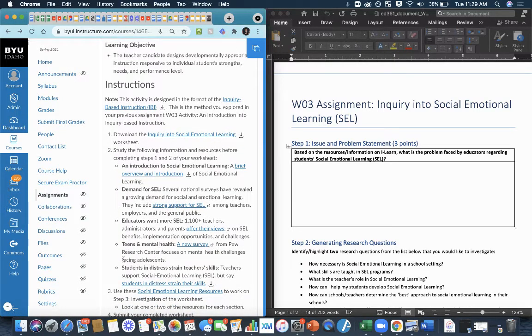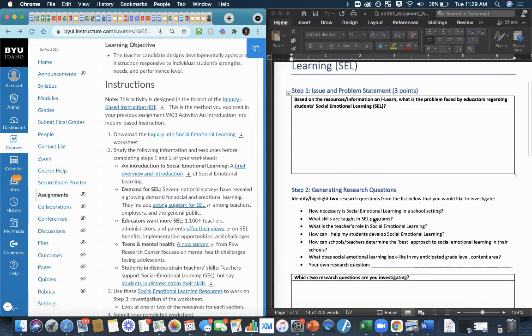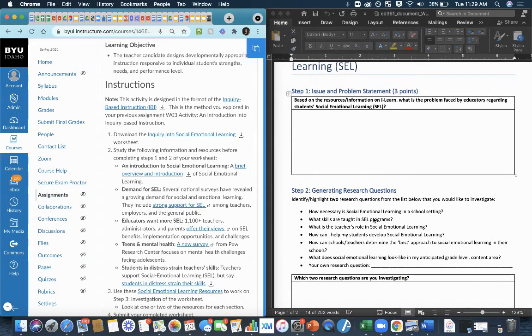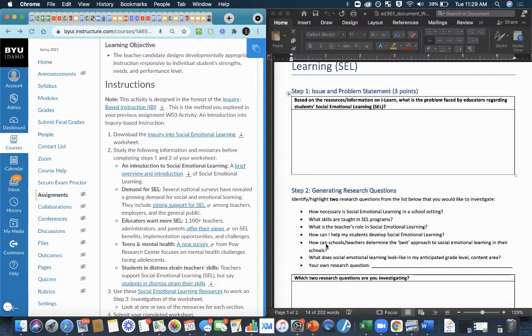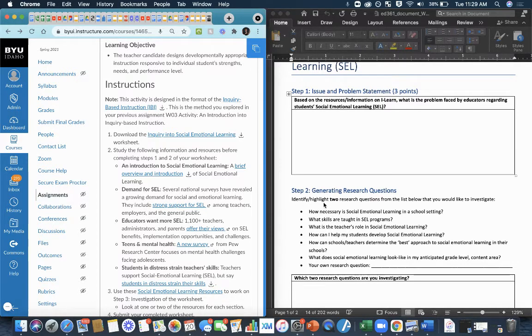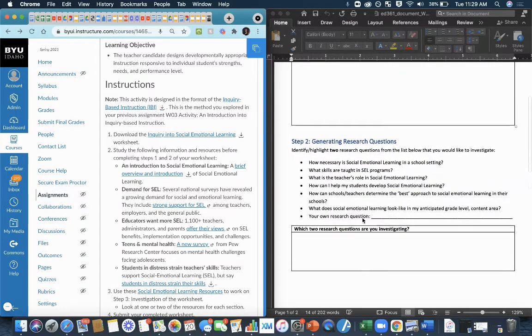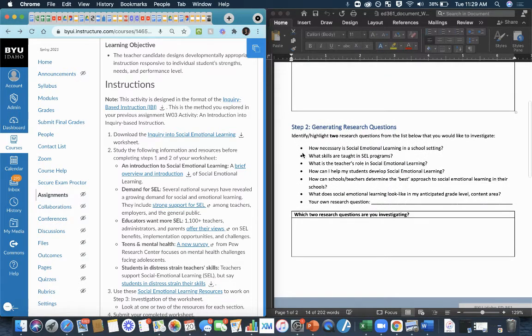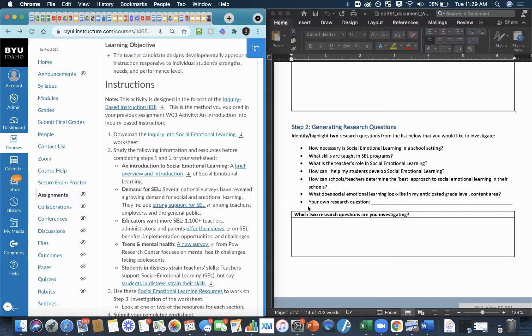Once you've done that, you're ready to go on to this right here, generating our research questions. We generate our research questions based on either questions that are already out there. So you could pick one of these questions that has to do with social emotional learning or you can come up with your own research question. But you need to develop or identify and highlight or come up with your own so that you have a total of two research questions. So either pick two or pick one and come up with your own, but identify what are the two research questions of these provided or your own that you would like to investigate during this assignment.